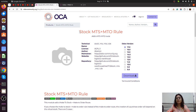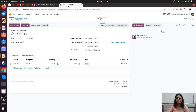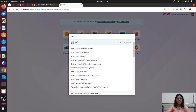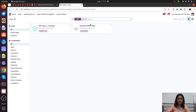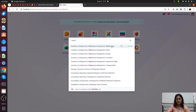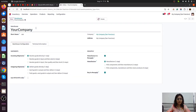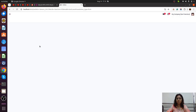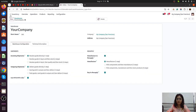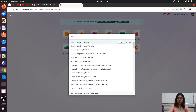Now let's look into this module and how it will be useful for some business cases. I have installed and activated the module. In the warehouse configuration, we now get the option to use the MTO plus MTS rule. Let me activate this. Now we have activated this rule for this particular warehouse.